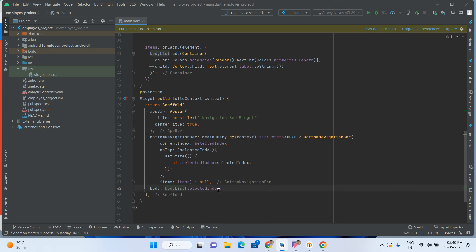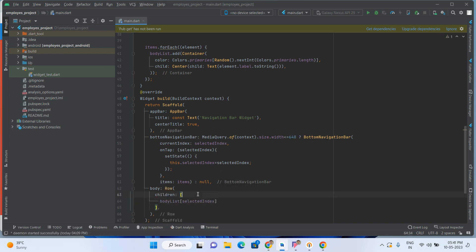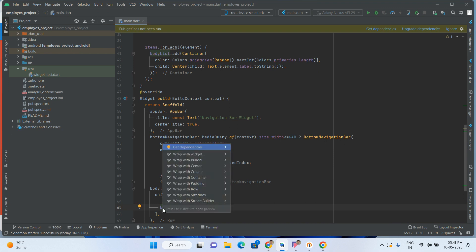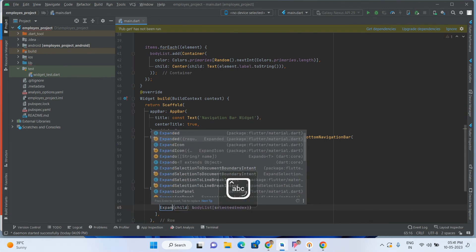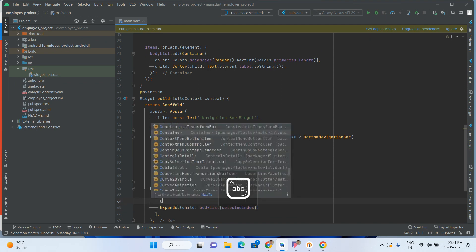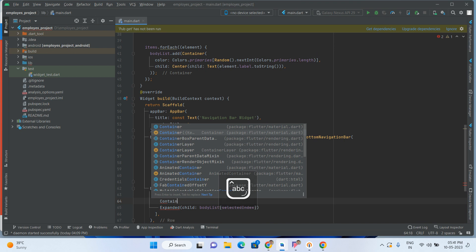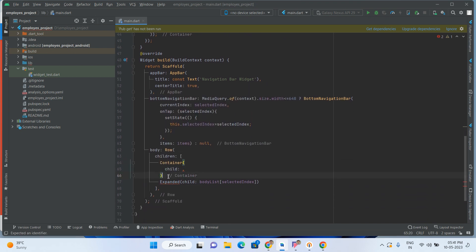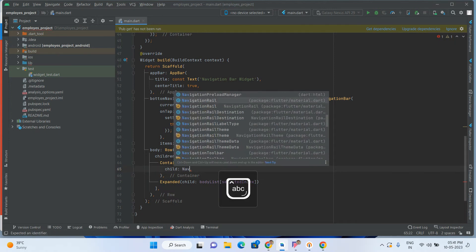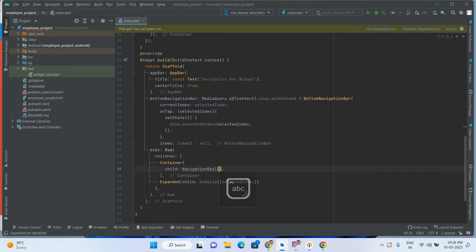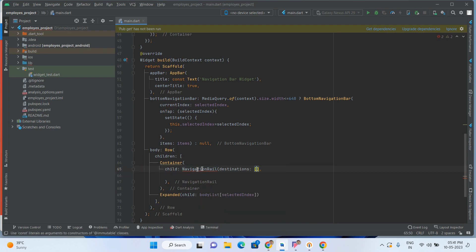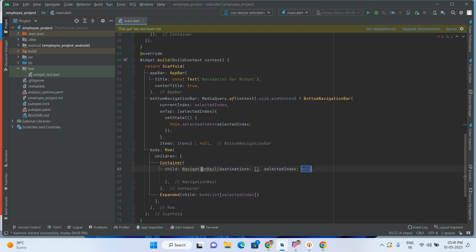For the navigation rail, inside the Scaffold body we take a Row with children. We wrap the body list with an Expanded widget. Then we add a Container whose child is a NavigationRail widget. We add destinations and prepare a navigationRailList. We also pass selectedIndex to the NavigationRail. We need to prepare a list of NavigationRailDestination items.